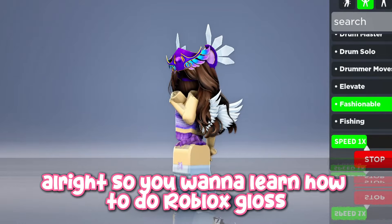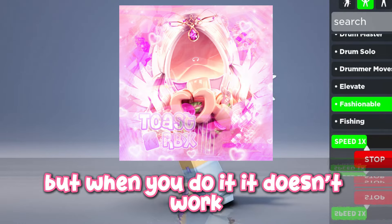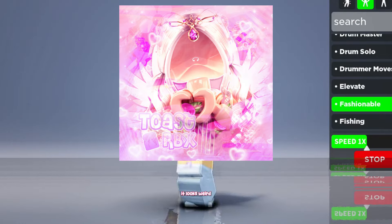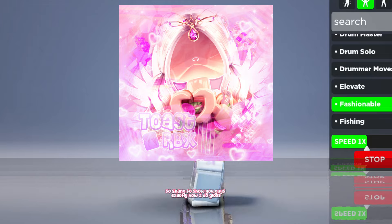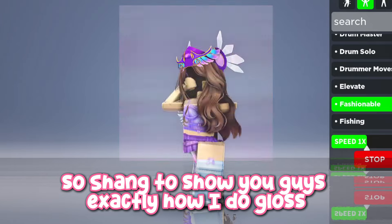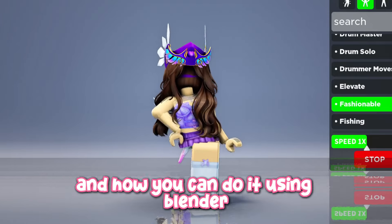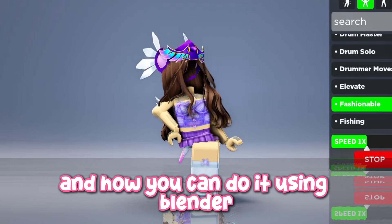So you want to learn how to do Roblox gloss, but when you do it, it doesn't work, it looks weird, you can't figure out how to get it the right way. So I'm going to show you guys exactly how I do gloss and how you can do it using Blender.